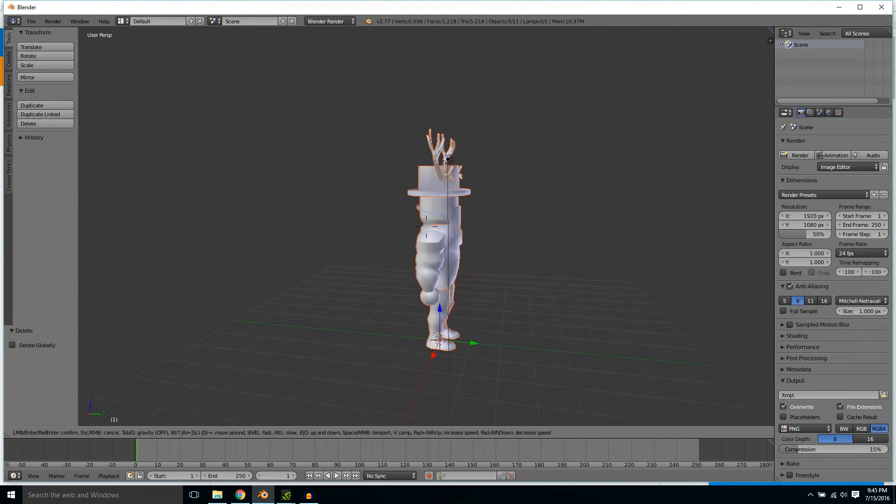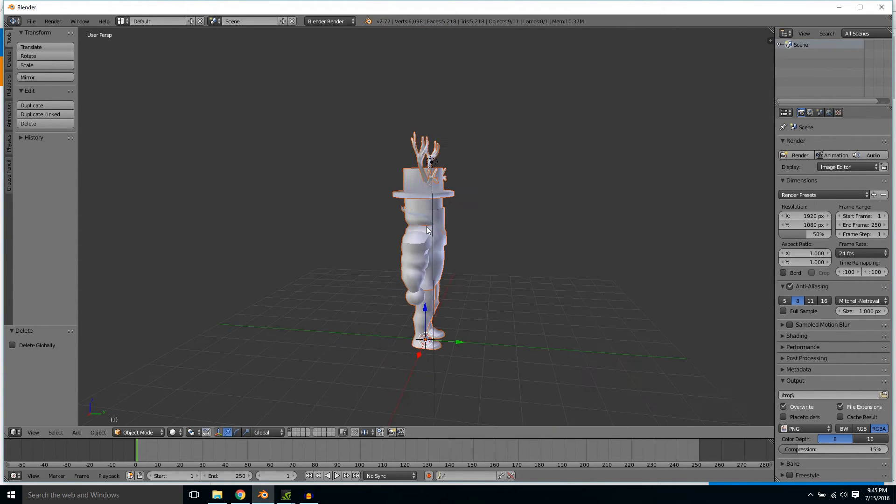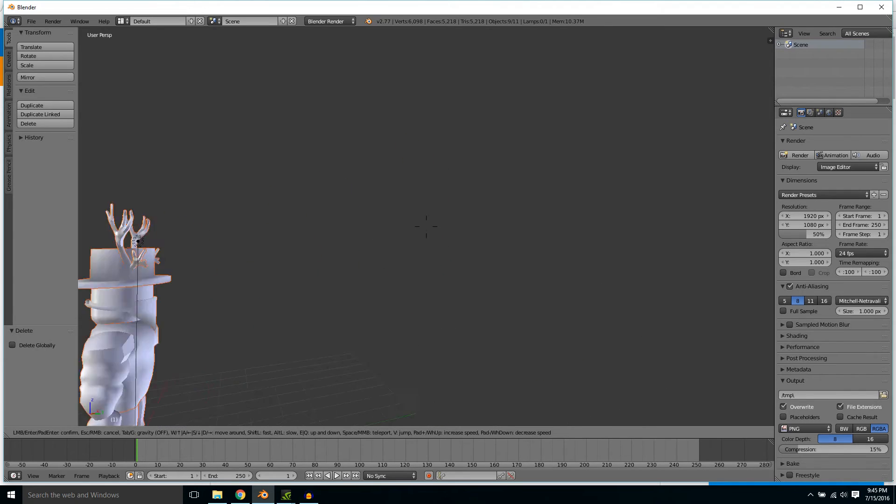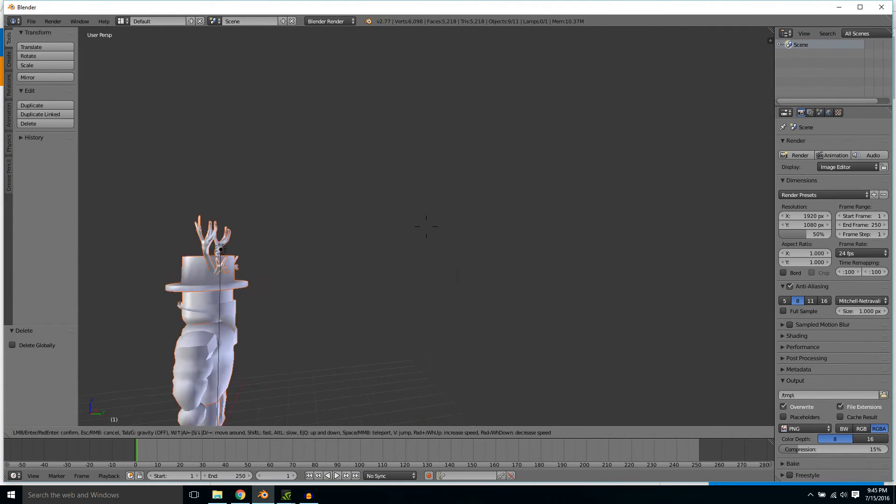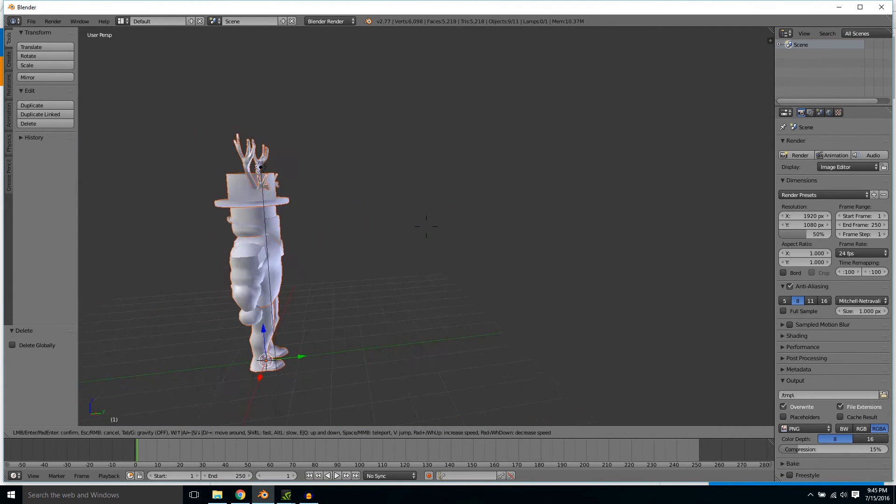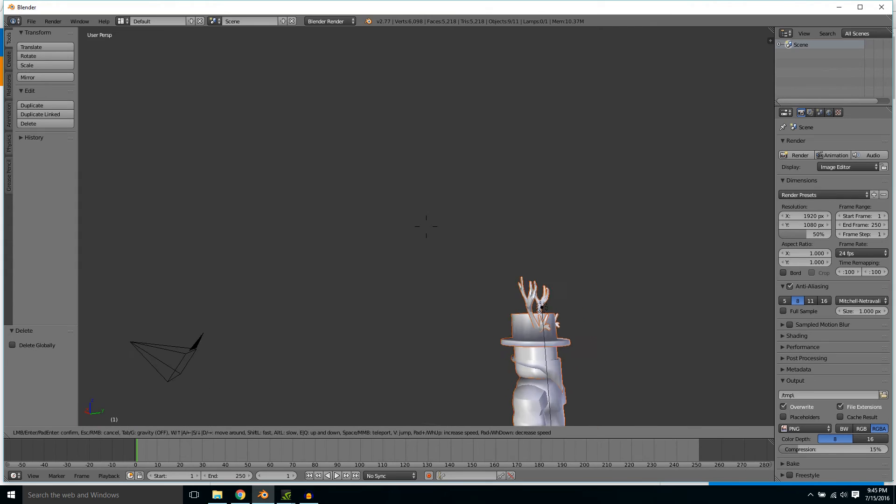If it is not there, that means it has spawned somewhere in the emptiness of the Blender space. That is up to you to find it.